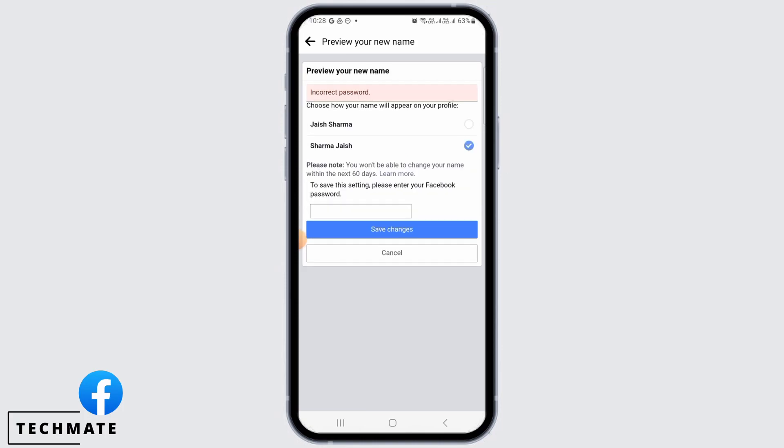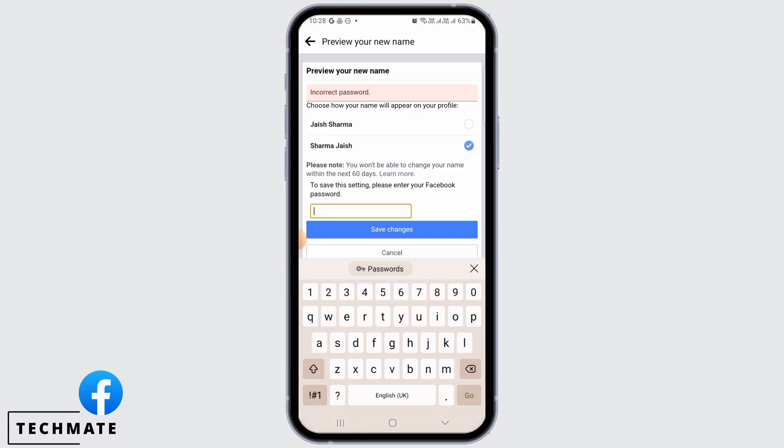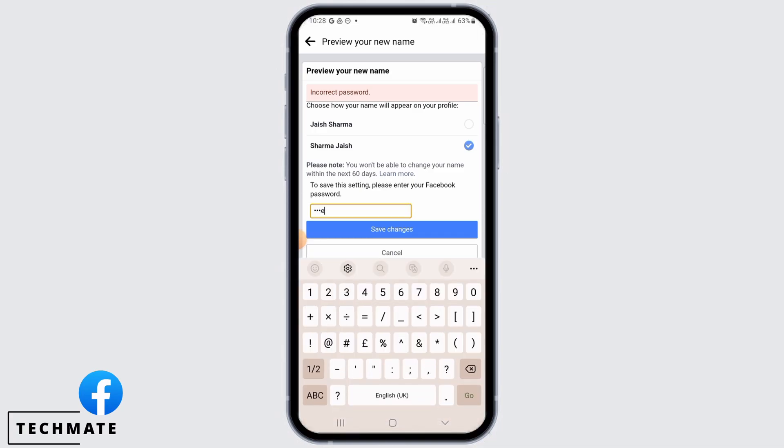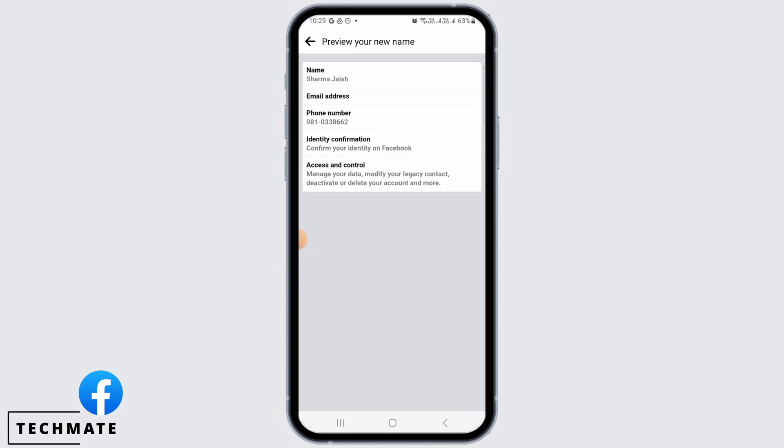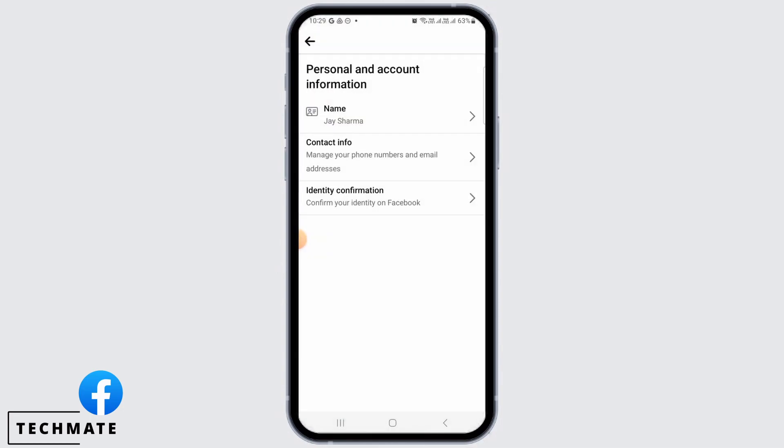Now here you can choose how your name is going to appear on your Facebook profile. Next, enter your password. Now tap on save changes and from here you can preview your new name. This is how you can change your name on Facebook.